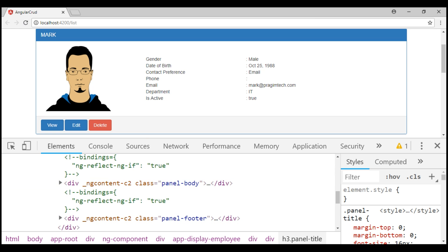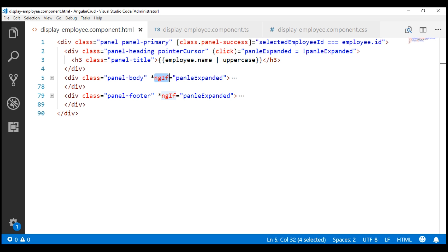In our case, the user of the application may toggle the visibility several times. So from a performance standpoint, it is better to show and hide the panel body and footer rather than removing them from the DOM and adding them back again. To show and hide, we use the hidden property instead of ngIf. So let's replace the ngIf structural directive with hidden property binding.